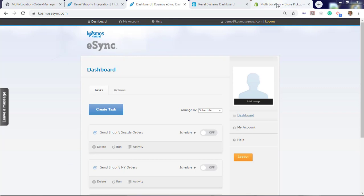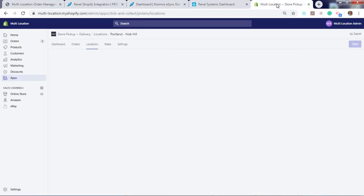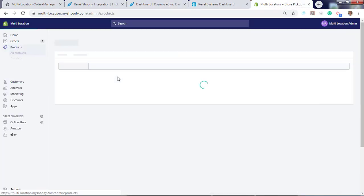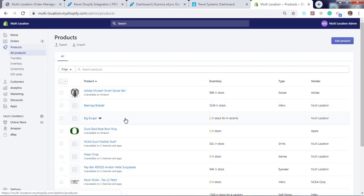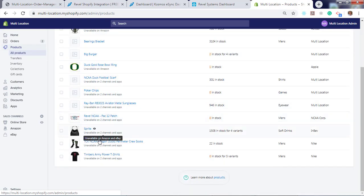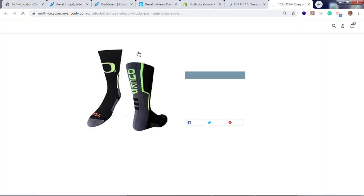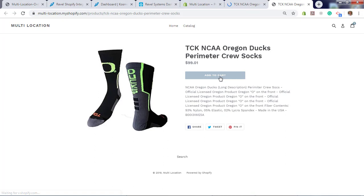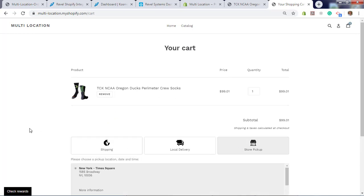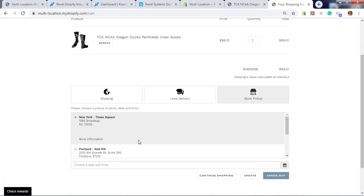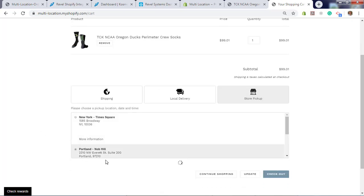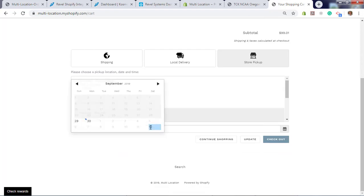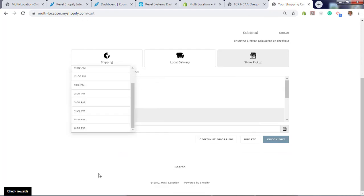Now let's create an order in Shopify. Click on products. Click view. Add to cart. Now we can choose local delivery or store pickup. Store pickup. Choose your location. I'm going to do Portland. Now choose a date and time. I'm going to pick up tomorrow at 5 p.m.